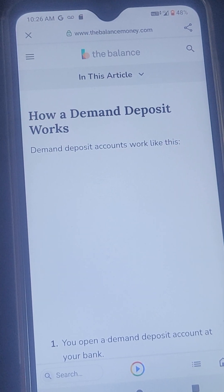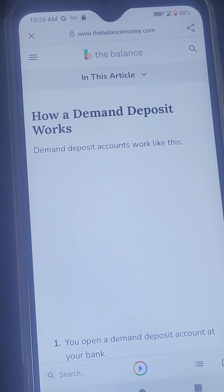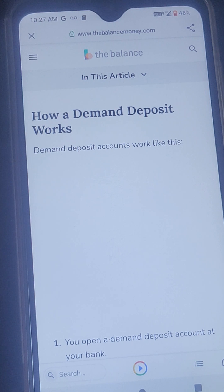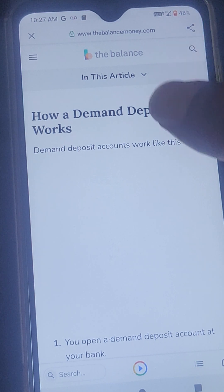This one is from The Balance. I tapped on an article from The Balance to see how demand deposits work. Demand deposits work like this.